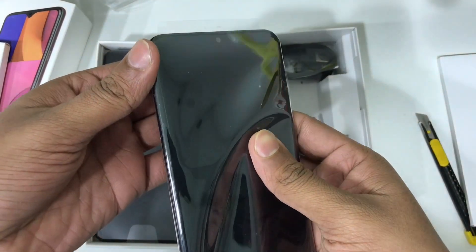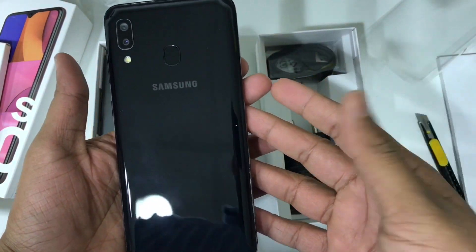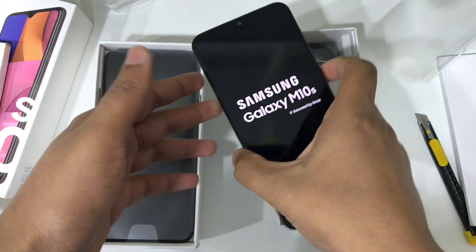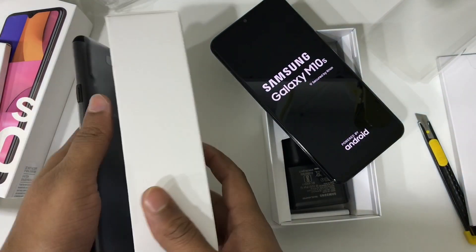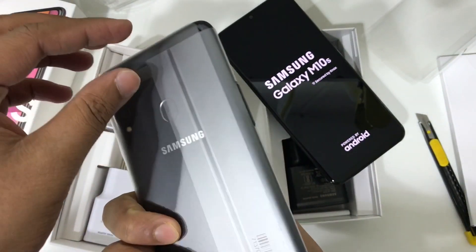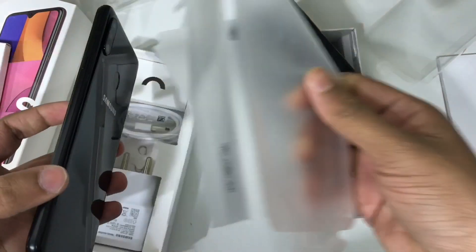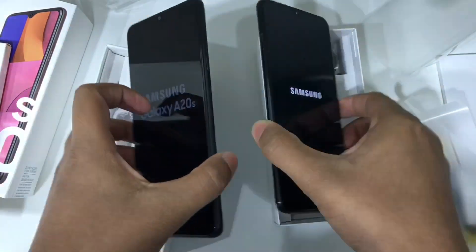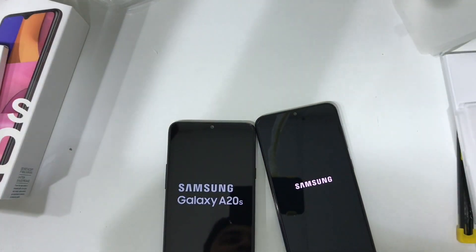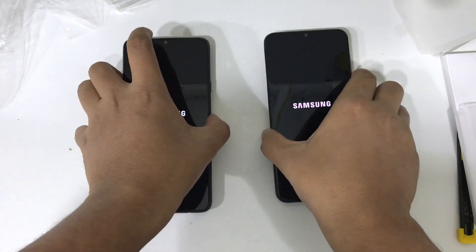Yeah, it's time to peel off the plastic — here we go, the M10s. Next we can peel off the A20s, the interesting one, the glossy one.